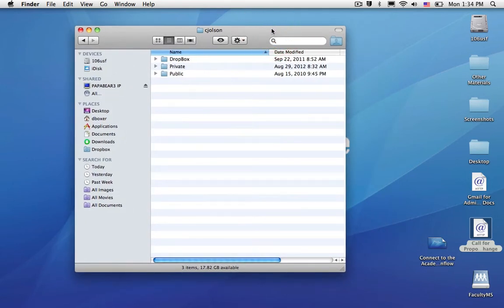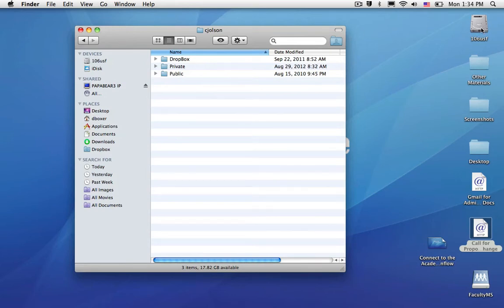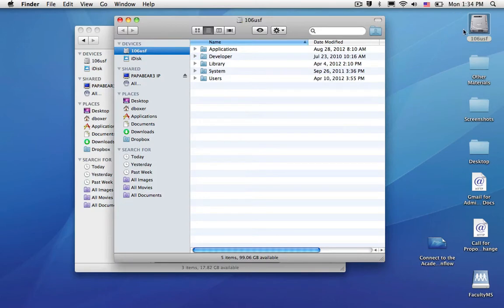If I want to copy some files from my file server private folder to hers, I need to open up another window. So I'm going to open up the hard drive.